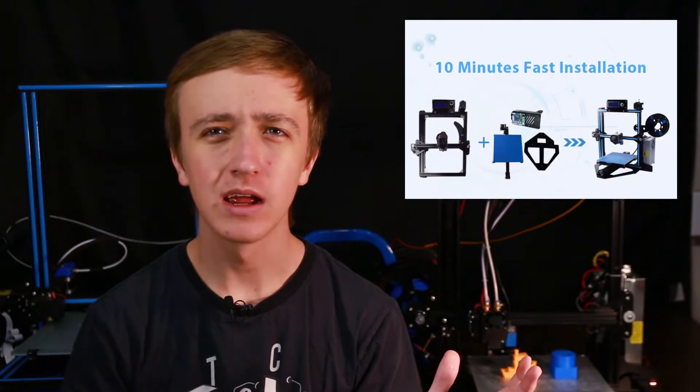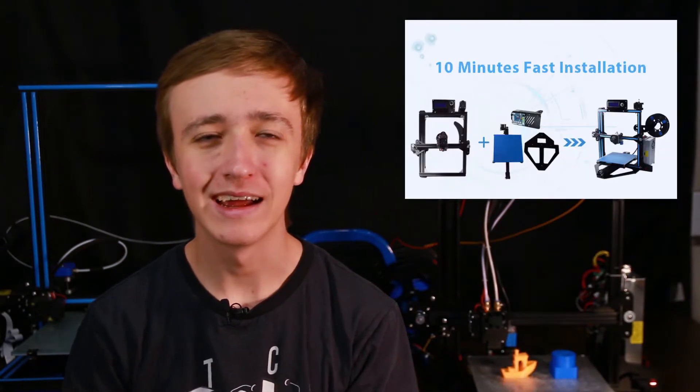In theory assembling this printer should be very straightforward and on the website they claim something like 10 or 20 minutes and it's not like that at all.